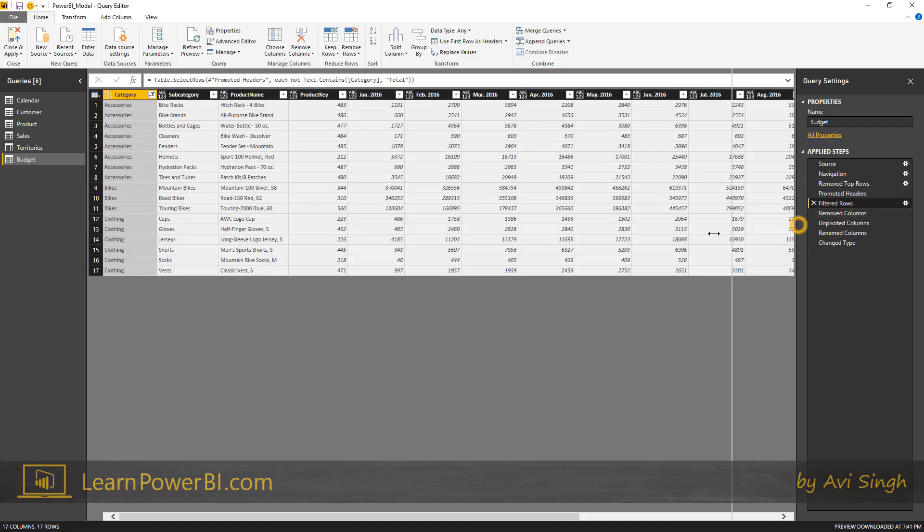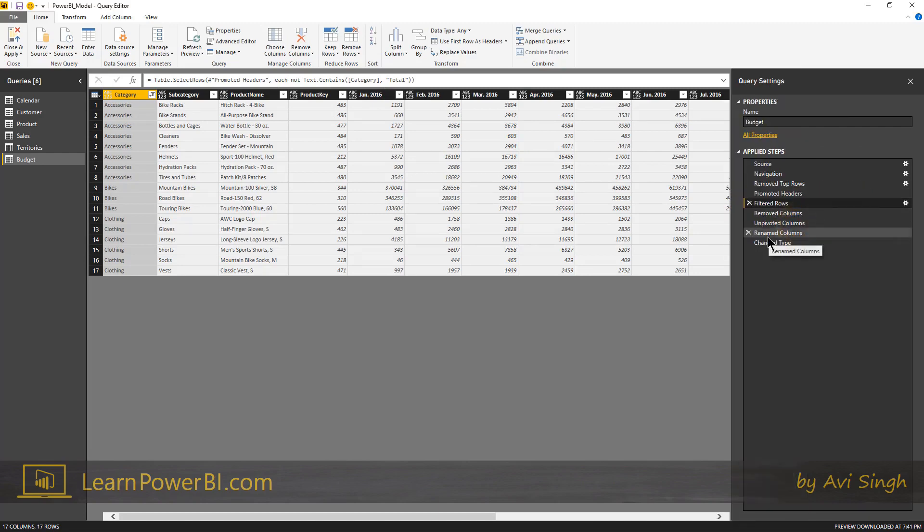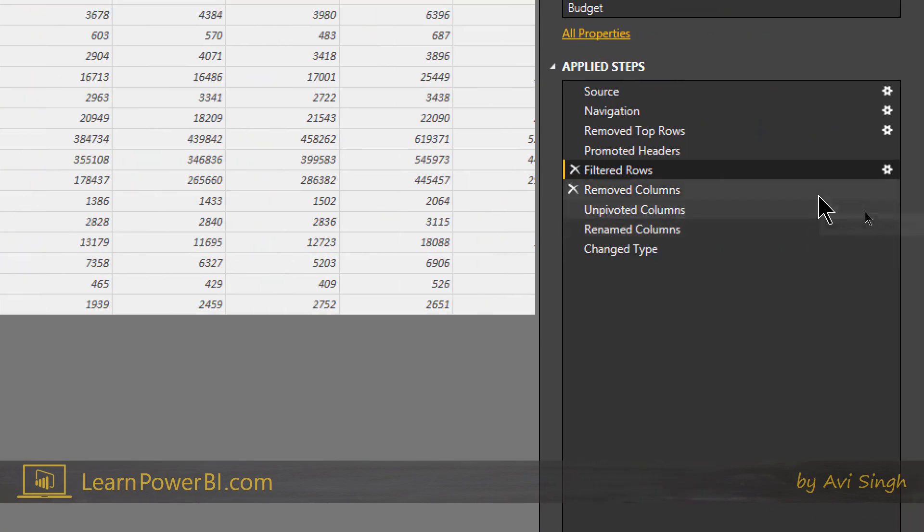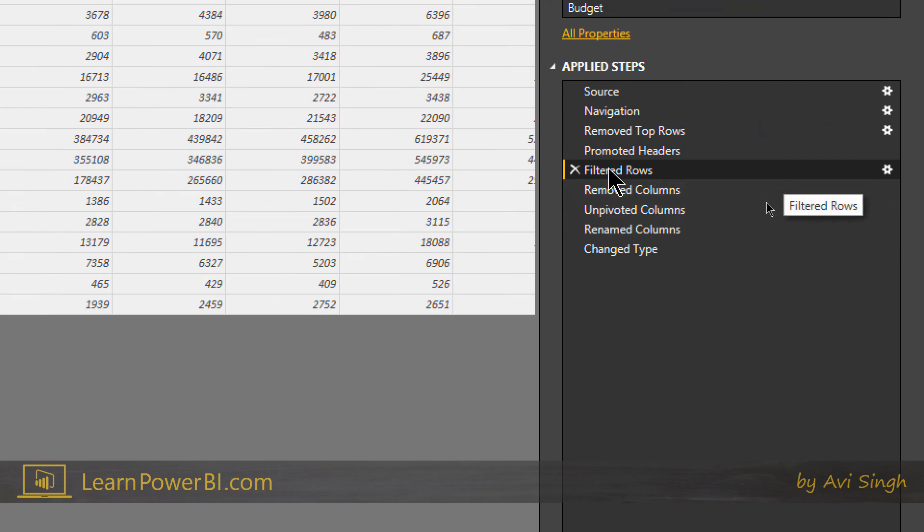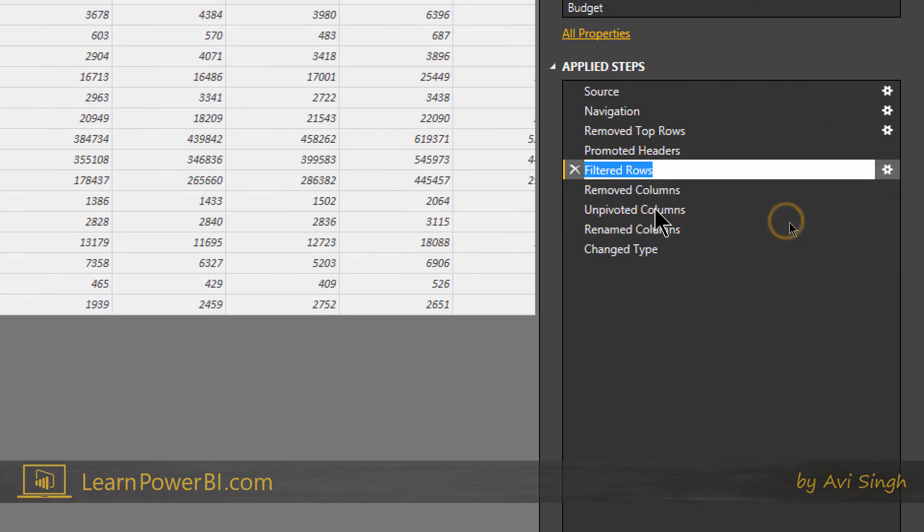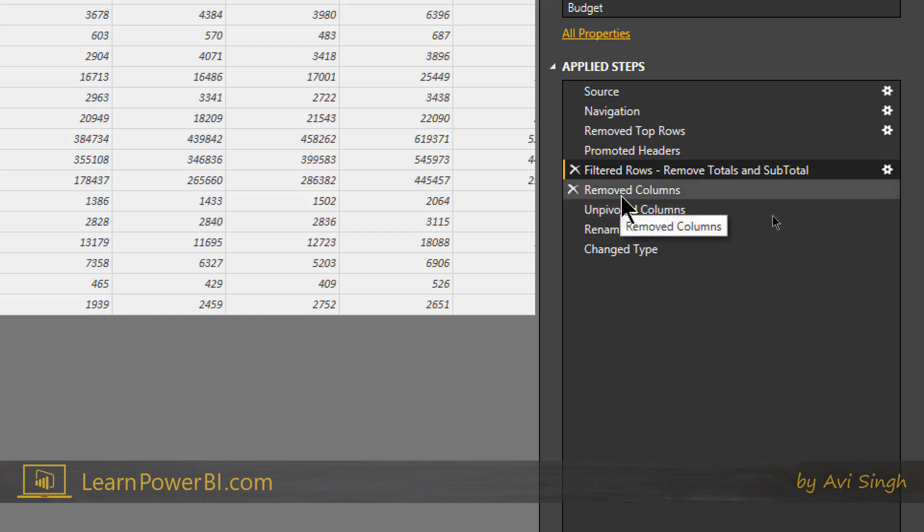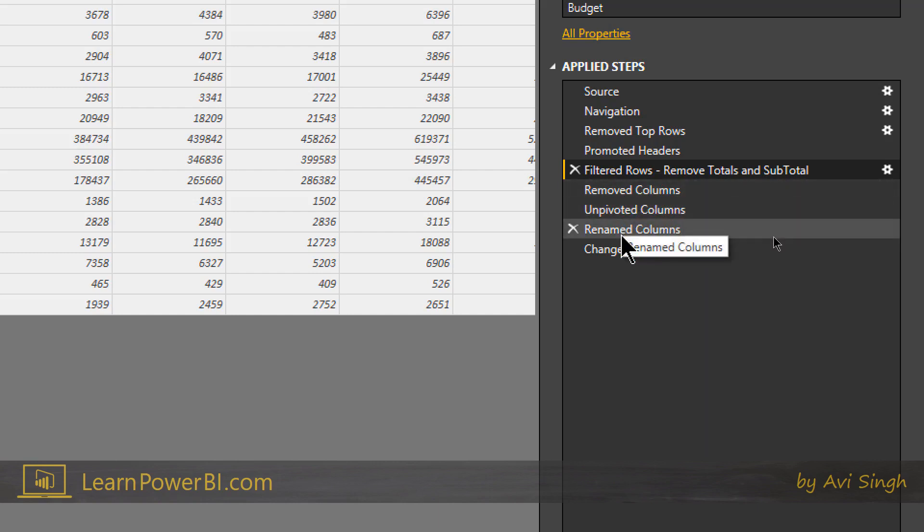So I can go here and I can right click and say rename and I can just add something there. Remove total and subtotal. Right, so I can be as descriptive as I want to be or as brief, up to you. And you can do the same for any step which you think needs additional explanation.